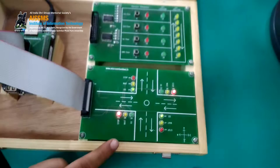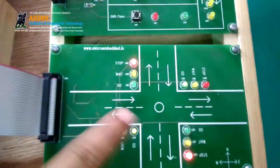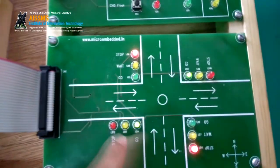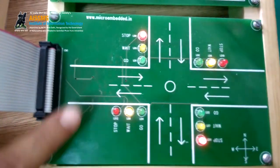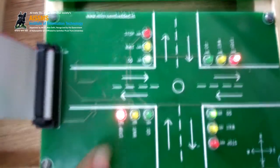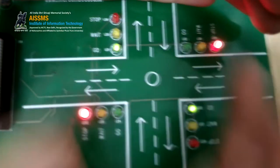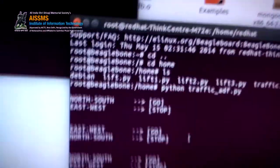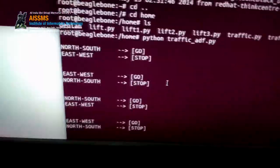This is the output on the BeagleBone board. North-south is off and east-west is on. After 10 seconds it will turn on the yellow of east-west, and now yellow is turned on. Then the green of the north-south signal is turned on and the red of the east-west signal is turned on. After 10 seconds it will turn yellow, and consecutively it will run for up to 10 iterations.